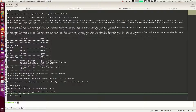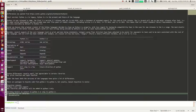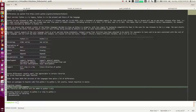Your deciding factor to choose Python 3 or Python 2 should be the availability of the libraries you want to work with, and the documentation. If both are available in Python 3, choose Python 3 and stick with it. If they are only available in Python 2, go with Python 2 but also learn Python 3, and whenever those libraries get converted, migrate your work from Python 2 to Python 3 so you can make the transition smoothly and not get stuck.